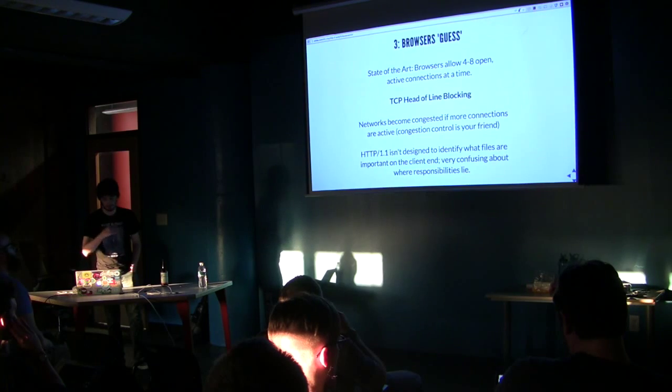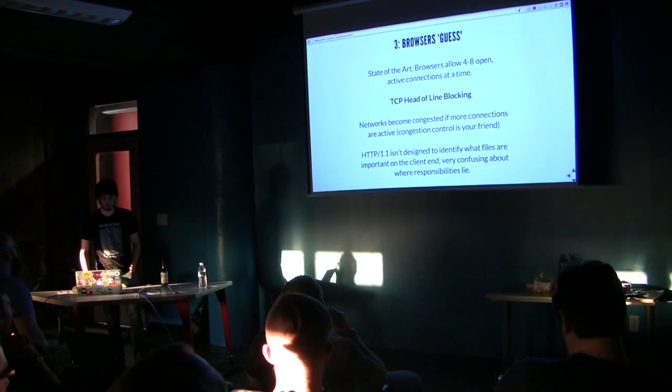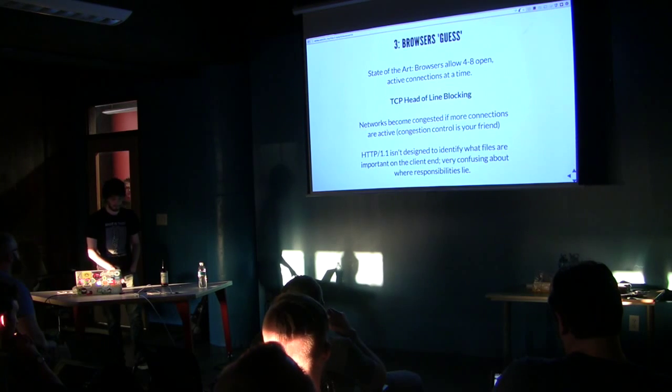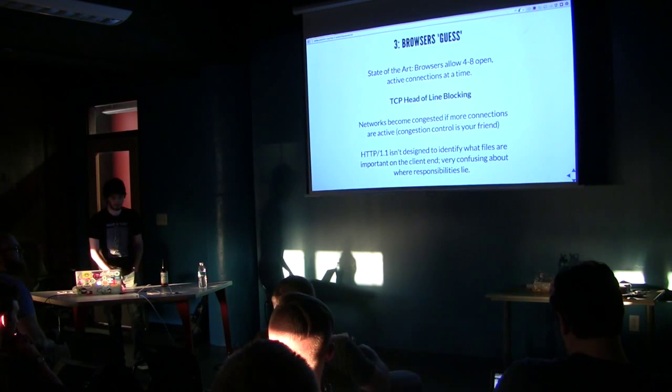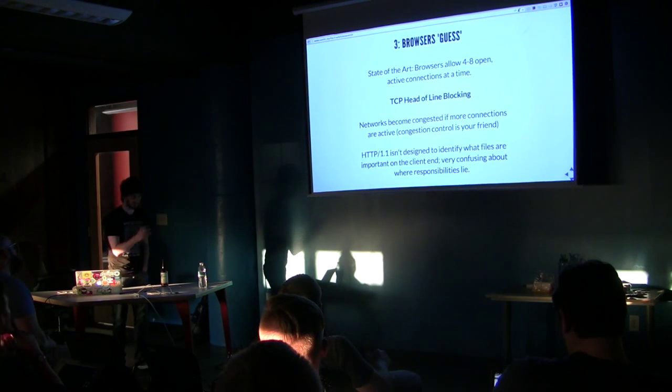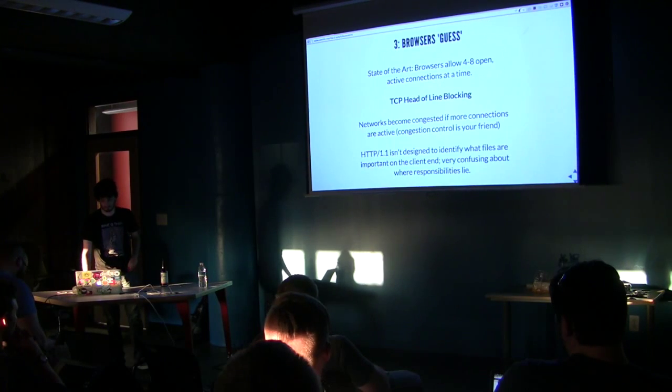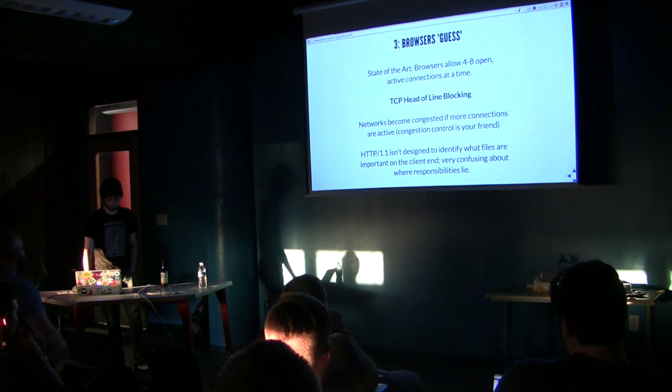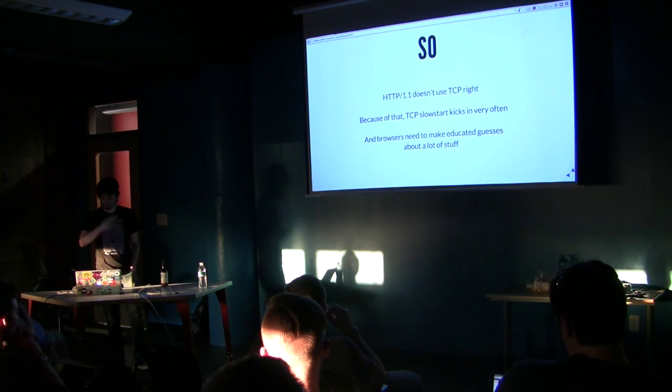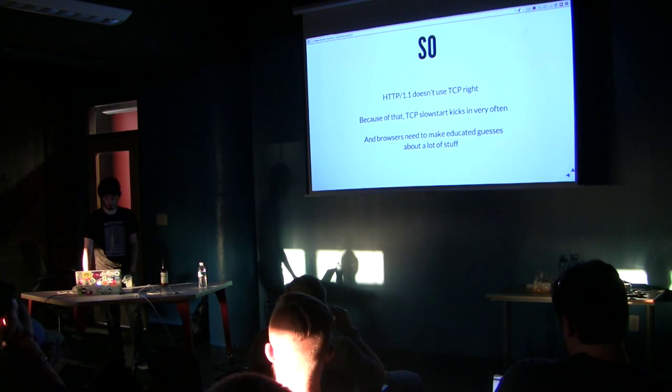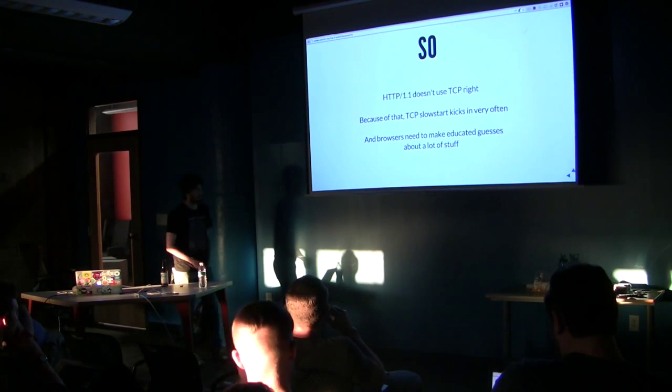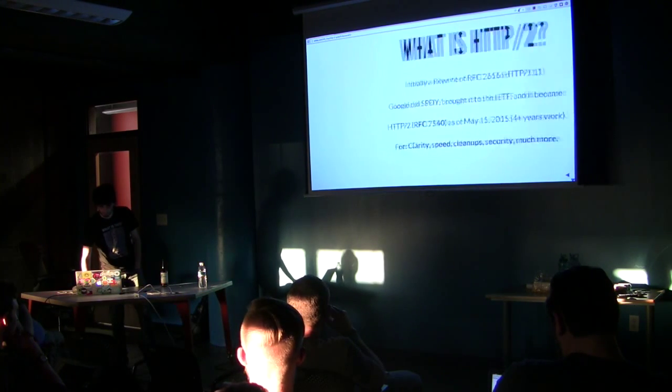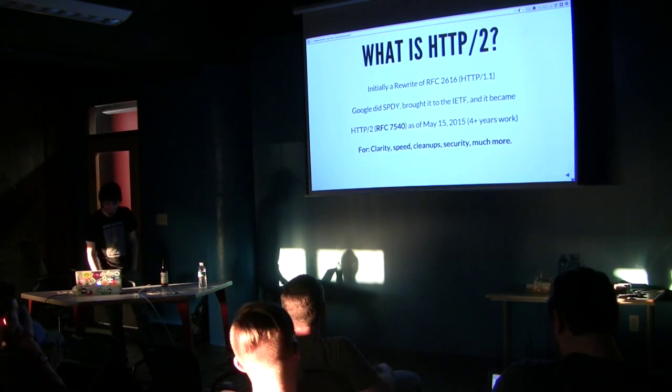So, browsers are doing a lot of guessing, and that means a lot of bad code inside of the browser. That means a lot of processing, and that means a non-performing site. So, that's also the TCP head-of-line blocking. The reason that browsers only have four to eight connections at a time, is because of this. It's just to combat network congestion. HTTP 1.1 isn't designed to identify with a browser or on the client end. Very confusing about what a responsibility is. So, this is a big problem. Basically, it doesn't use it right.